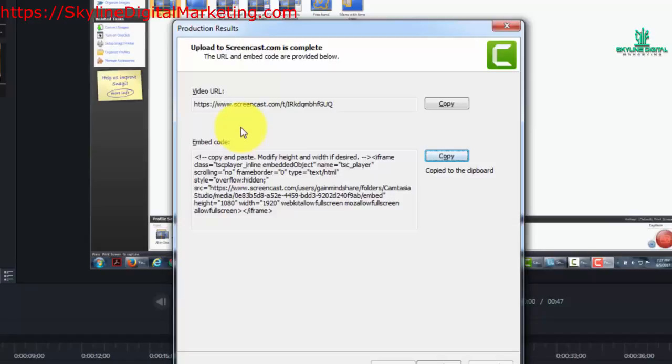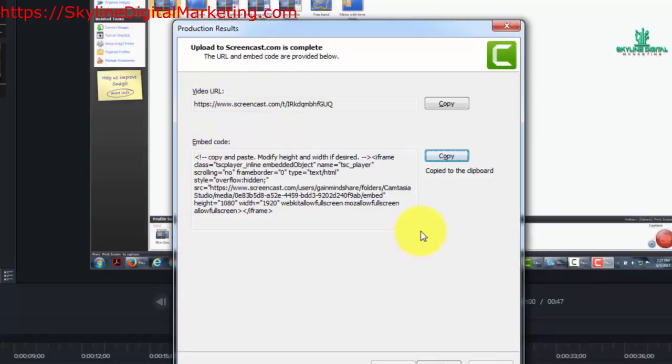Typically, if you were to upload those features to another place, there'd be no way to upload the smart player, so they wouldn't work if you uploaded them to YouTube or Vimeo or even to Google. However, Screencast.com, you can use all of those features along with the video that you produce.